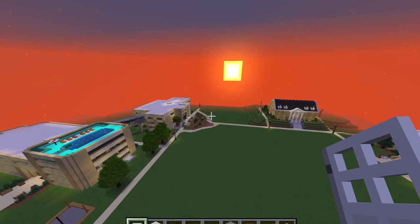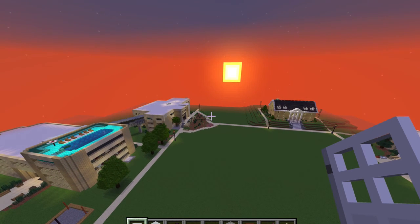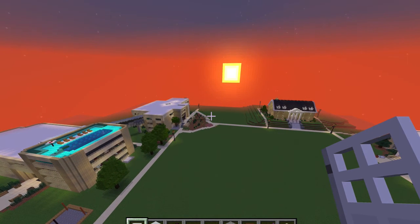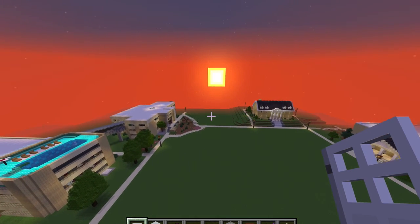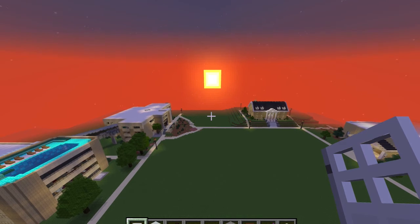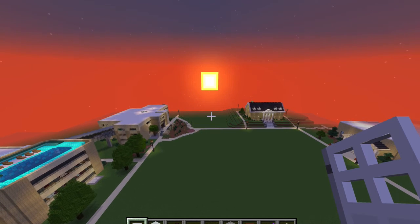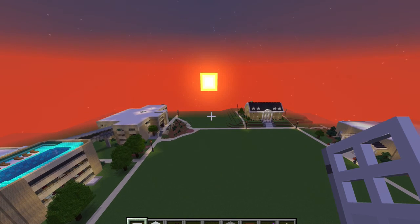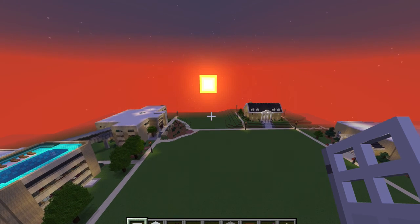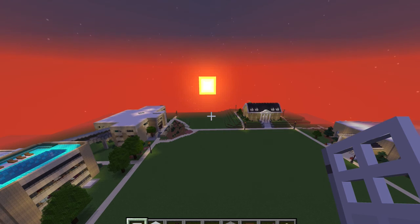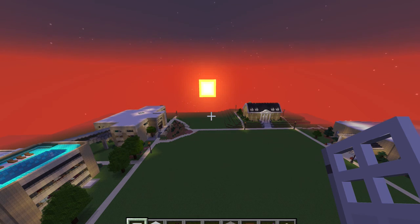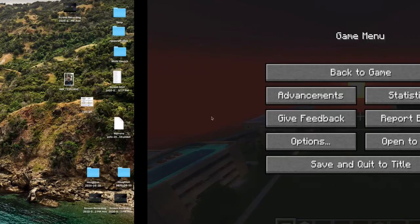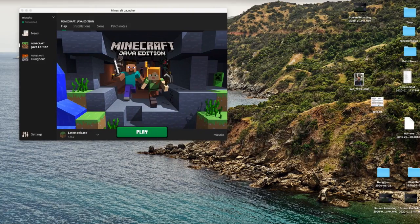As the sun sets on the Houghton campus in Minecraft world, I just want to say thanks — thanks for tuning in, thanks for watching, thanks for your support. We'll catch you next time. Good night, folks.